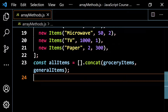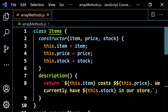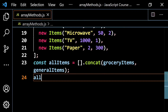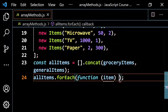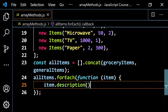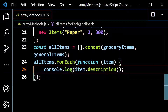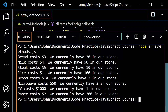Before we wrap up, let's get some practice with the forEach method. I'll do all items.forEach with an anonymous function, calling the parameter item, and then console.log item.description — calling that method. Since it returns a string, I'll console.log the return value. Run it and as expected: bread costs $3, we currently have 30 in our store; milk costs $4, we currently have 50 in our store — going through all elements in our merged array.